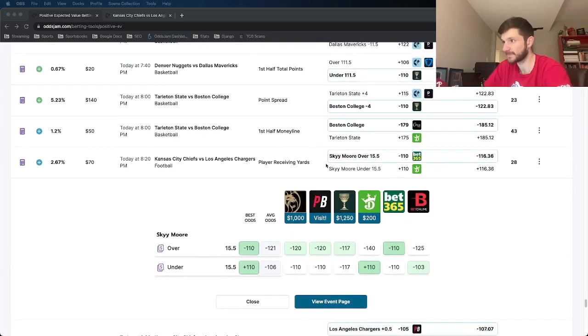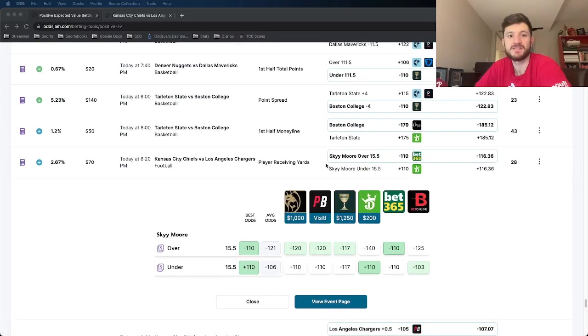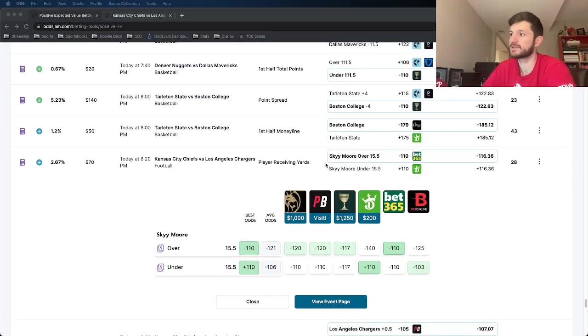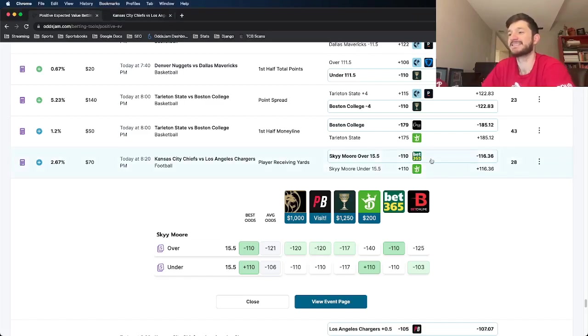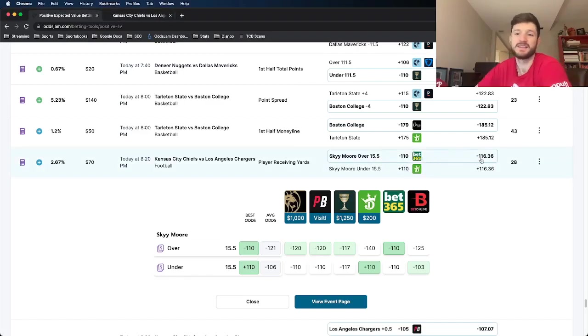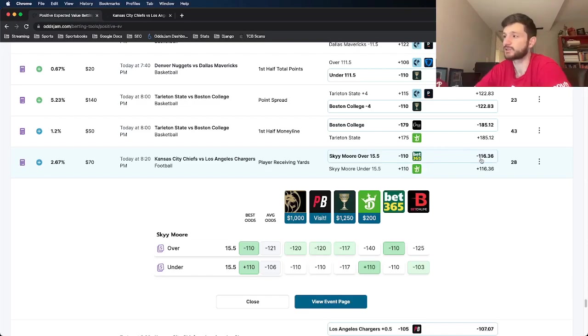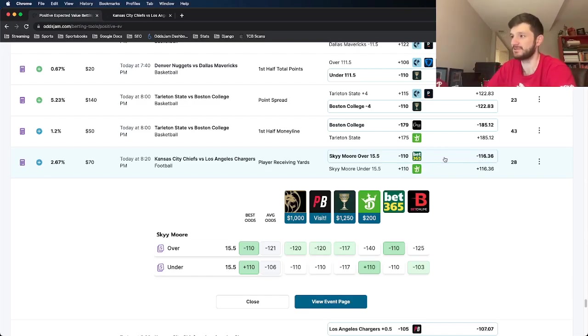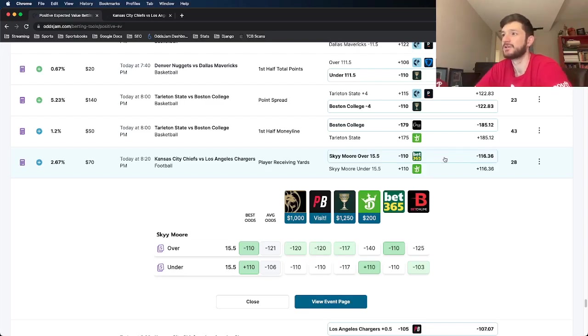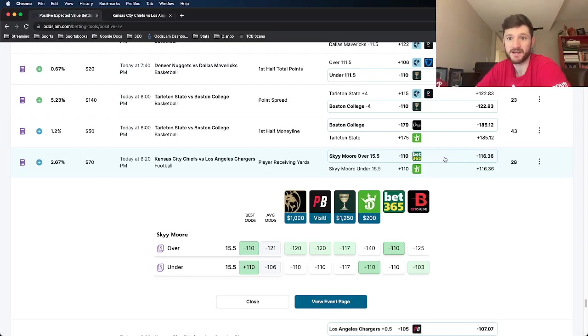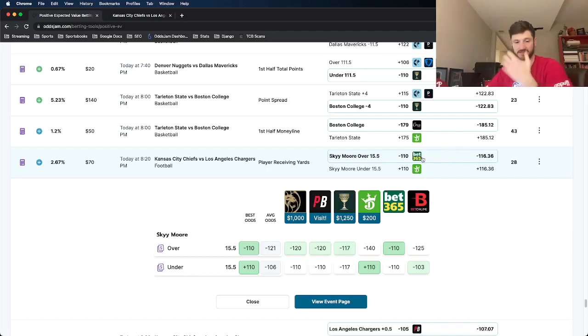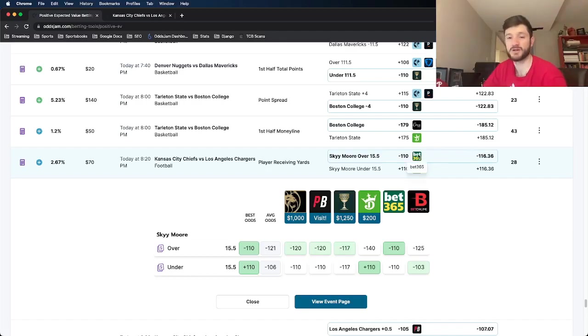The one that I wanted to lock in here that I really like is Sky Moore over 15 and a half receiving yards. So this play is at minus 110 at bet365. The Odds Jam Novig Odds priced this at about minus 116. So the gap between those two numbers is where you get your positive expected value from, about six cents of juice different between the two numbers which is pretty good.